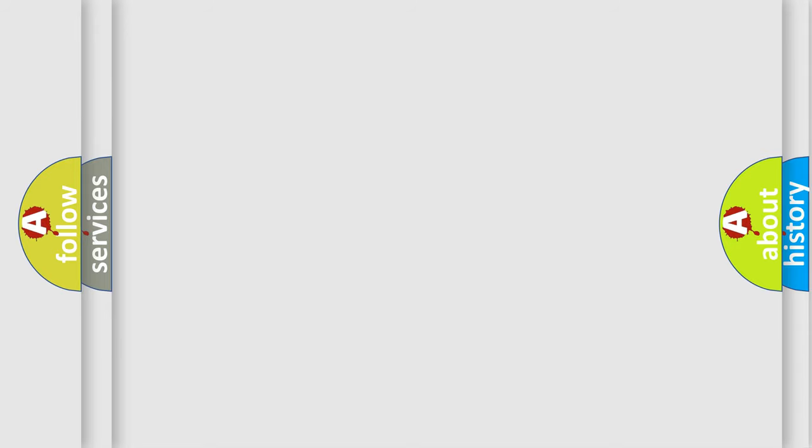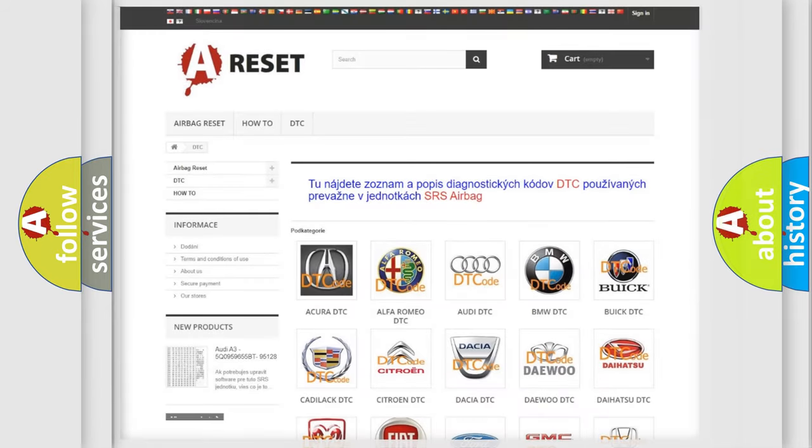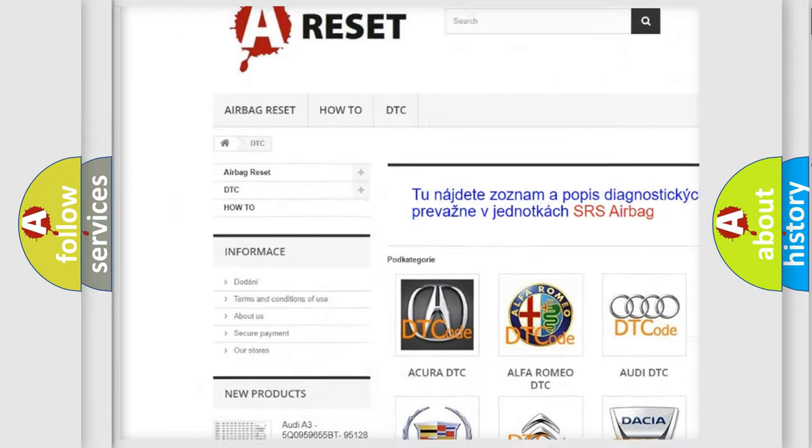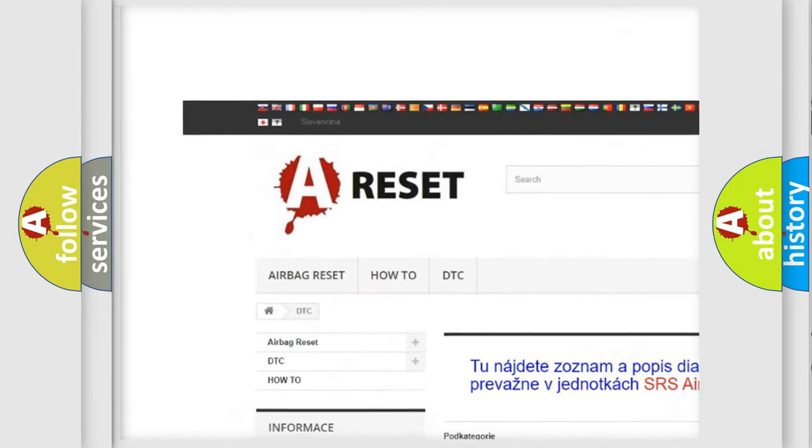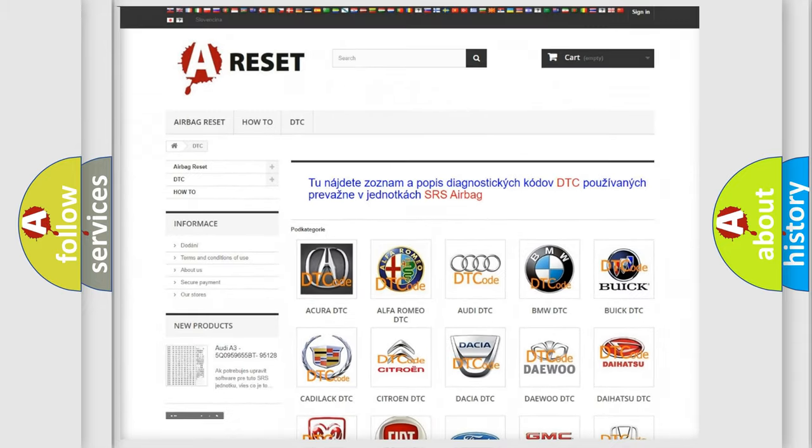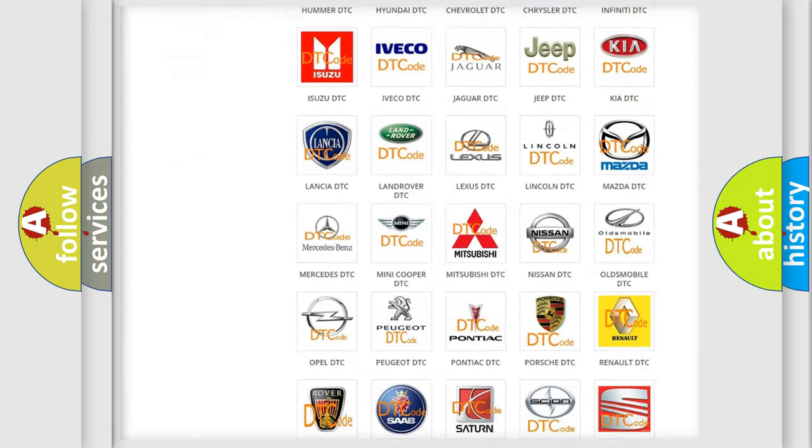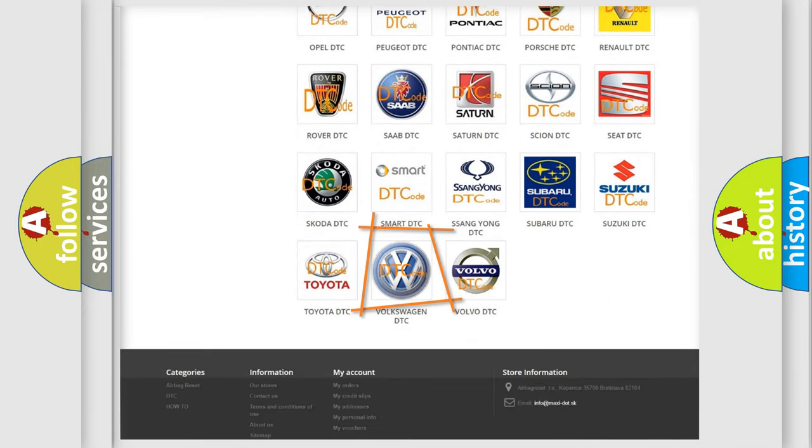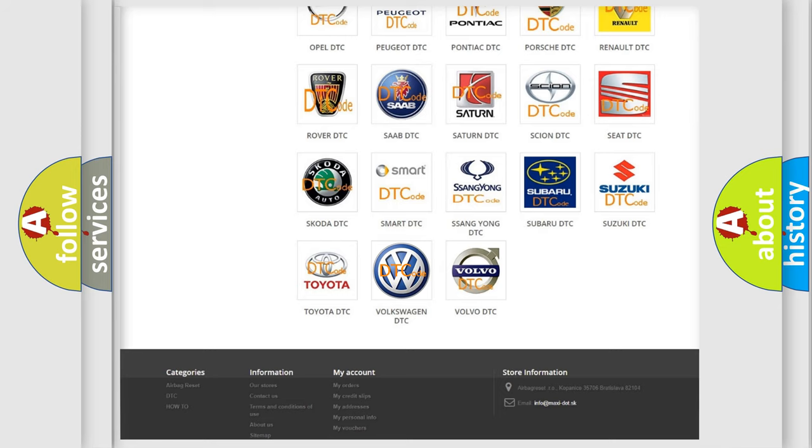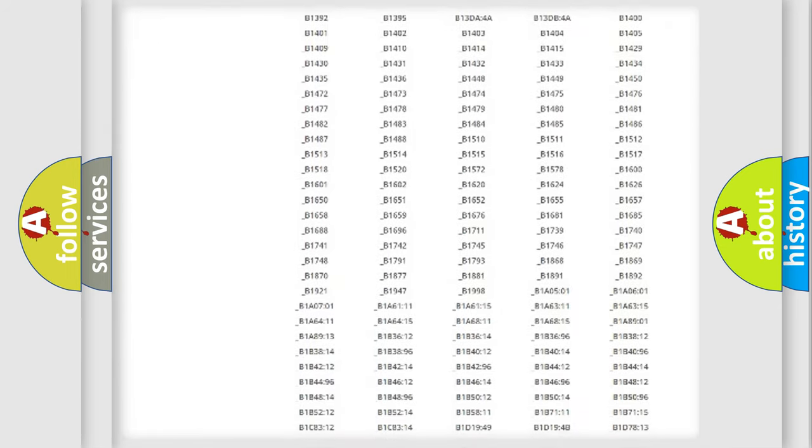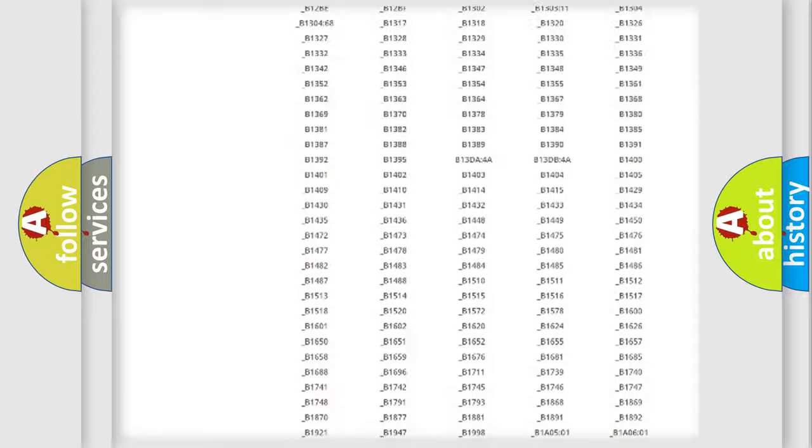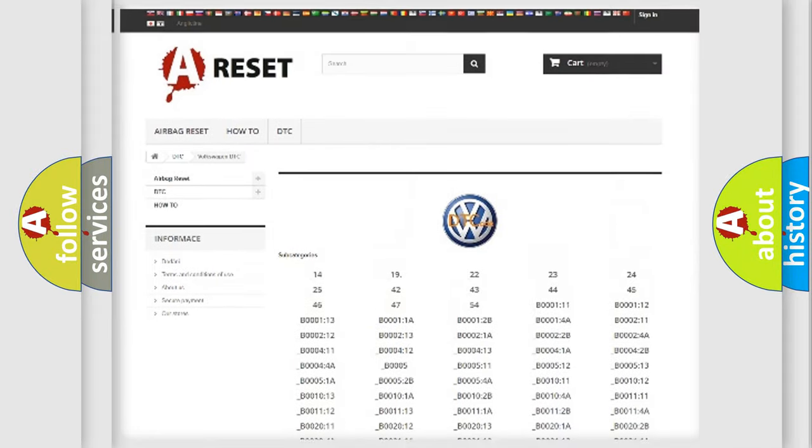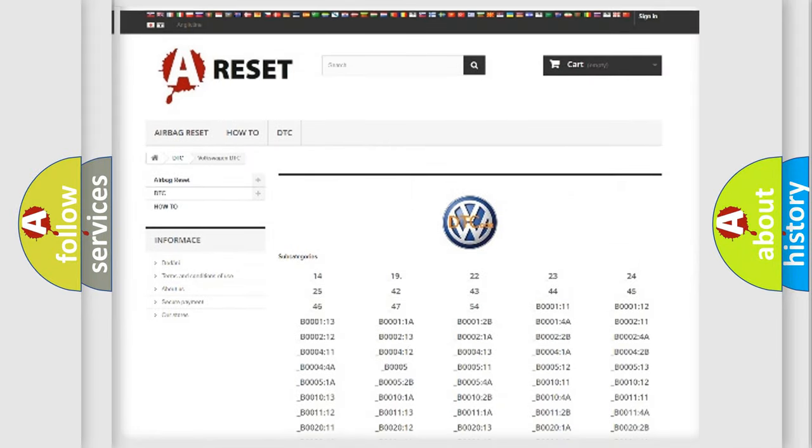Our website airbagreset.sk produces useful videos for you. You do not have to go through the OBD2 protocol anymore to know how to troubleshoot any car breakdown. You will find all the diagnostic codes that can be diagnosed in Volkswagen vehicles.